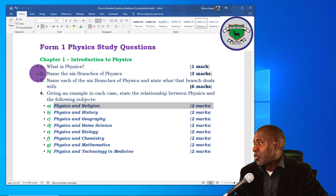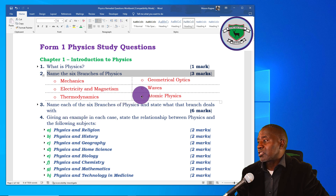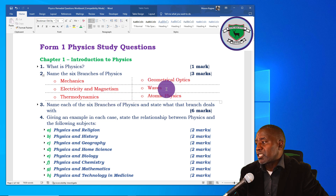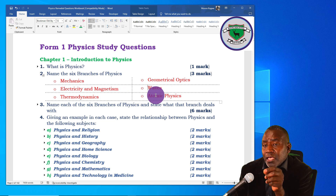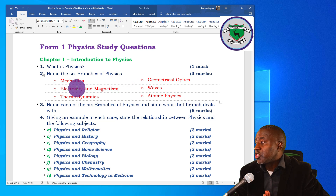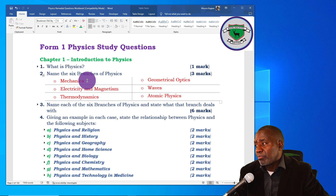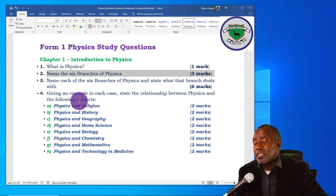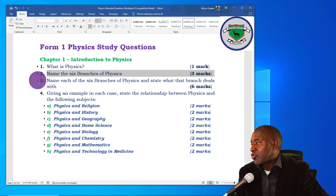The second question asks you to name the six branches of physics. When you go to the course book, this is the next subtopic. The six branches are: mechanics, electricity and magnetism, thermodynamics, geometrical optics, waves, and atomic physics. Try to arrange them the way they appear here, because that is the order in which they are studied in the course book — starting with mechanics as the first branch, followed by electricity and magnetism.